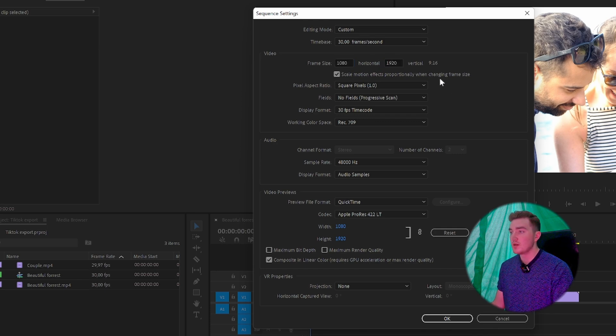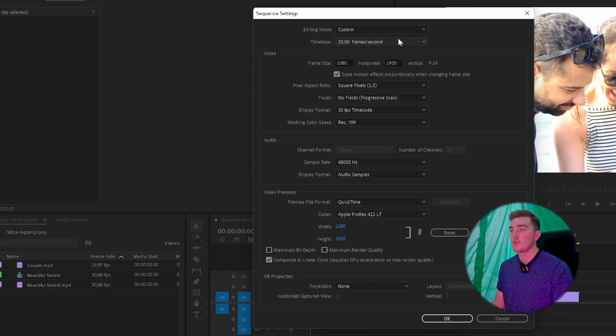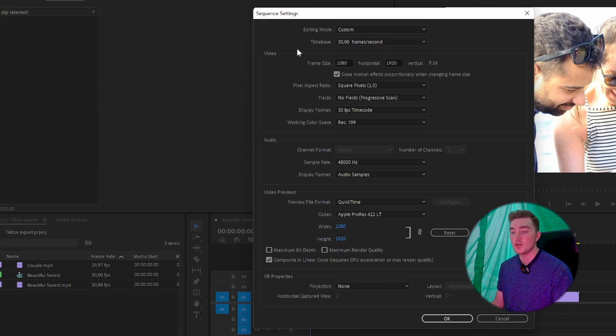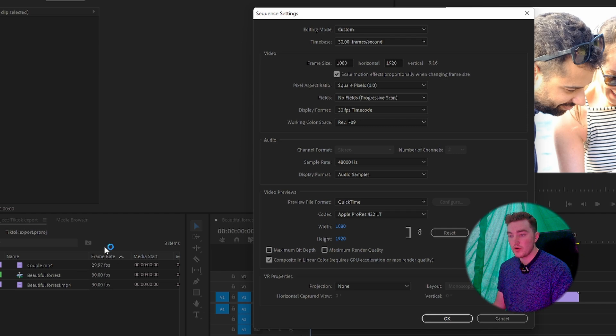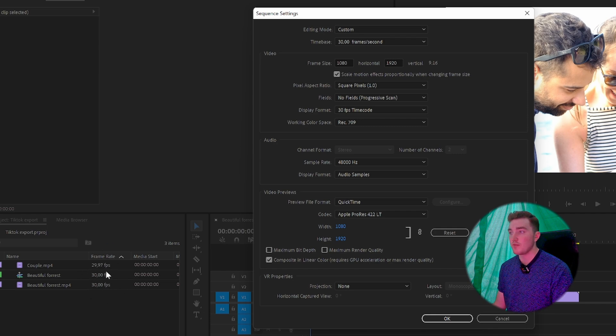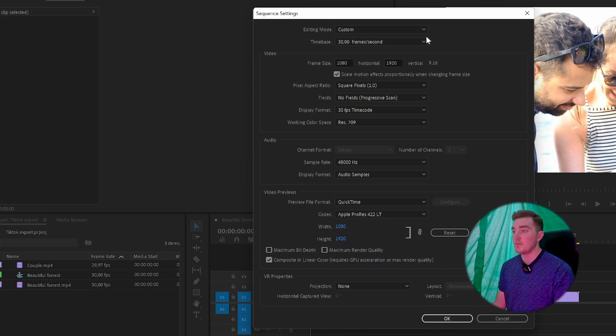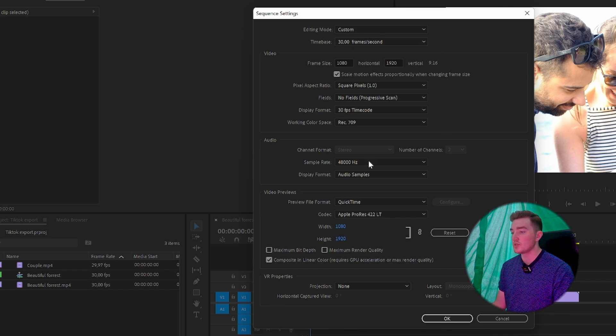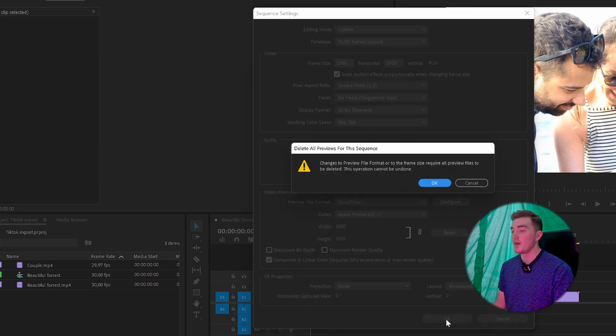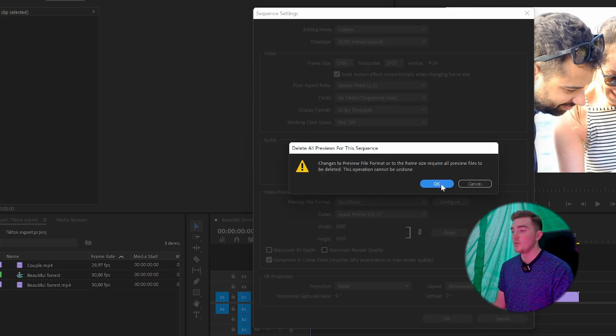Match the frame rate to your original footage. You can see the frame rate for your clips down here. For my clip it's 30 FPS, so I'll leave it at 30. All other settings are good. Simply click OK.